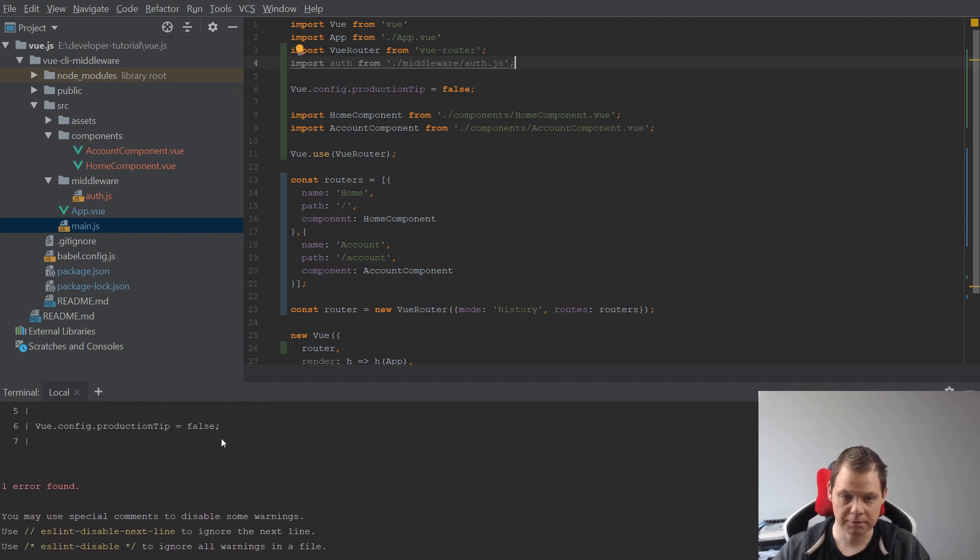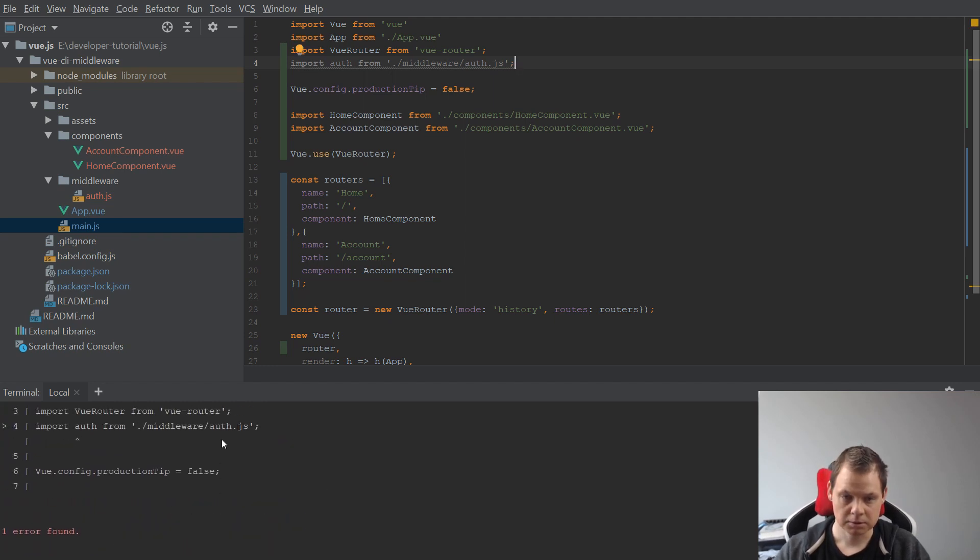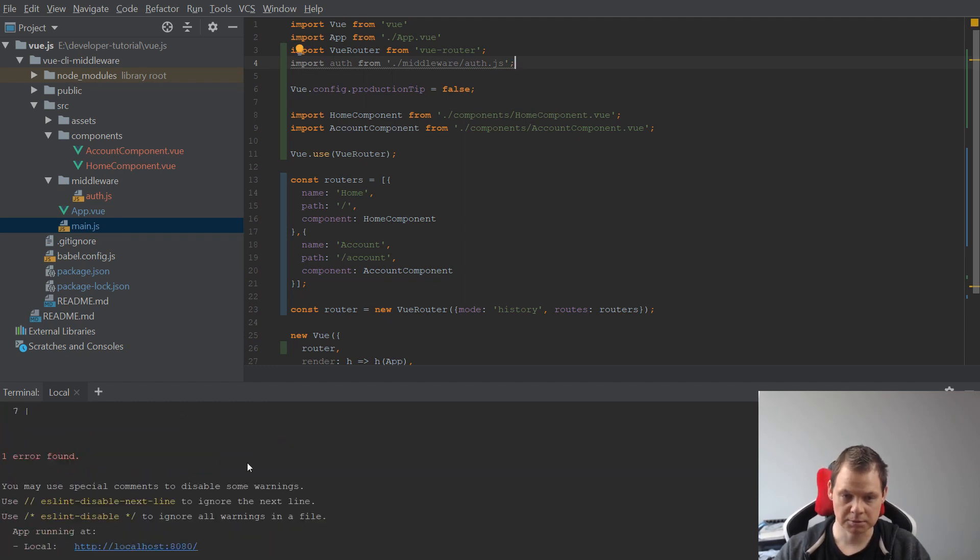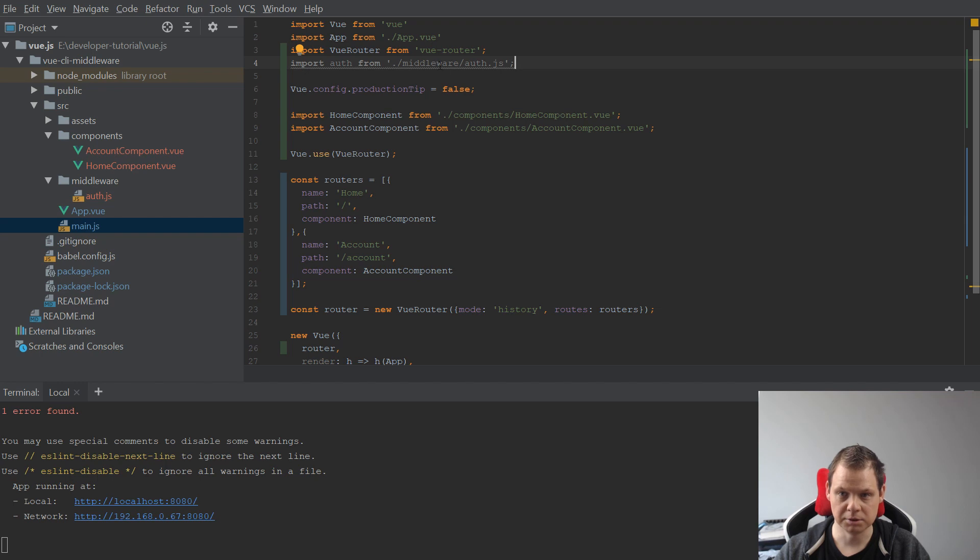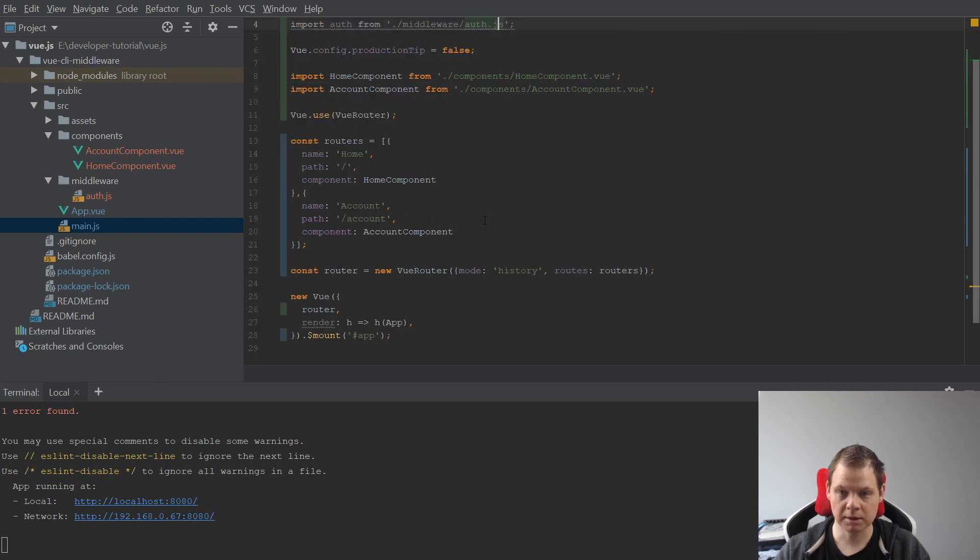Inside here we want this one. There's an error found but it's just because we don't use it, so that's fine. Then we're going down here for our router.